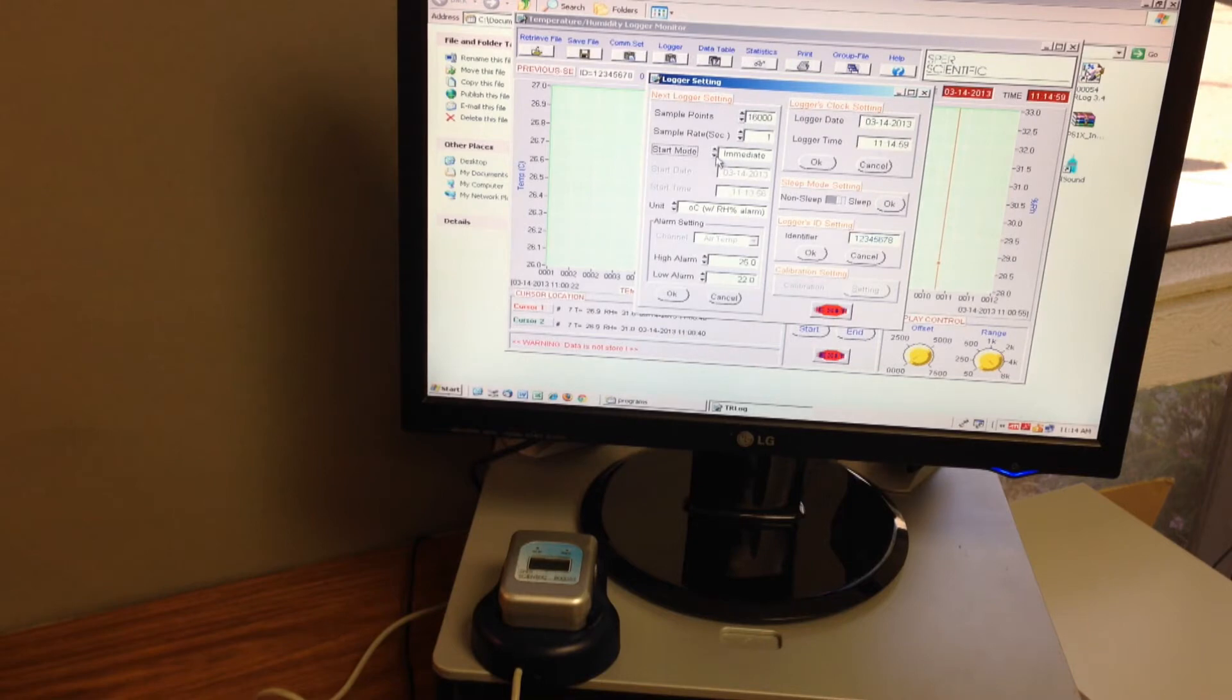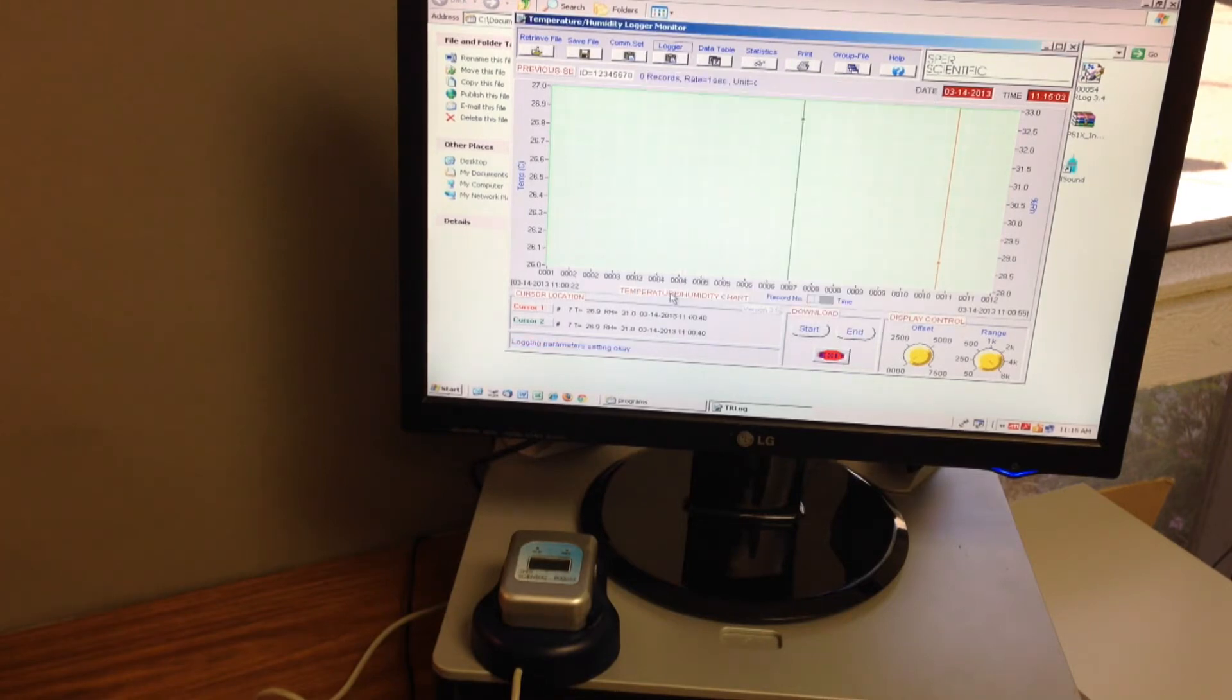The data logger is now ready for use and will record up to 16,000 readings.